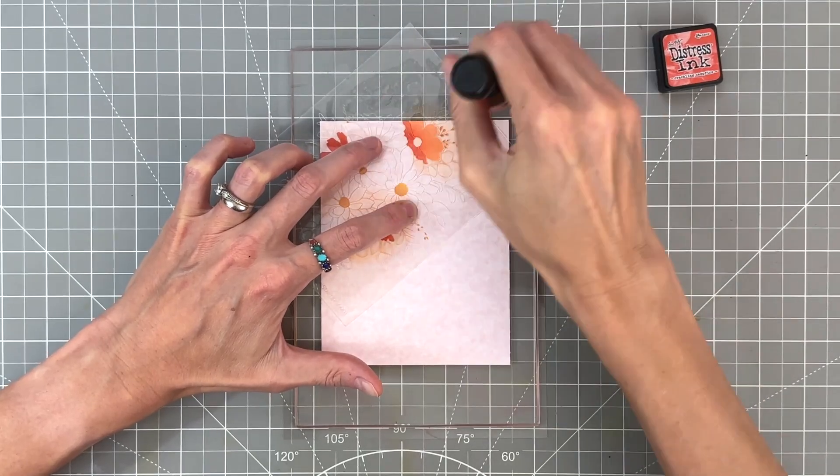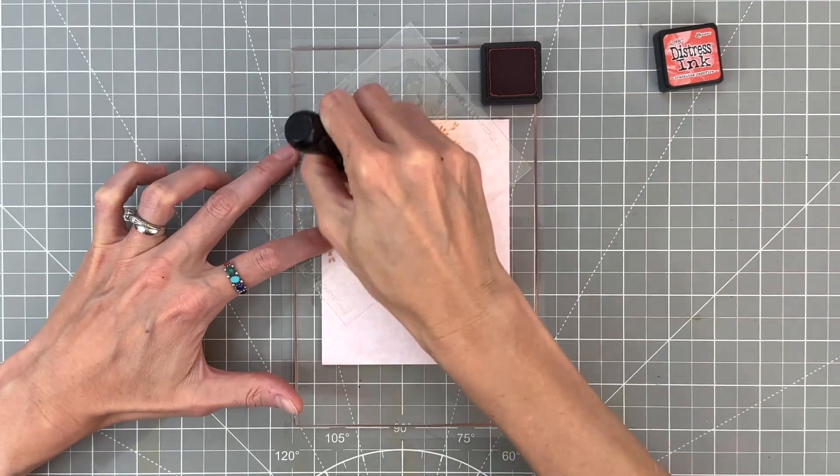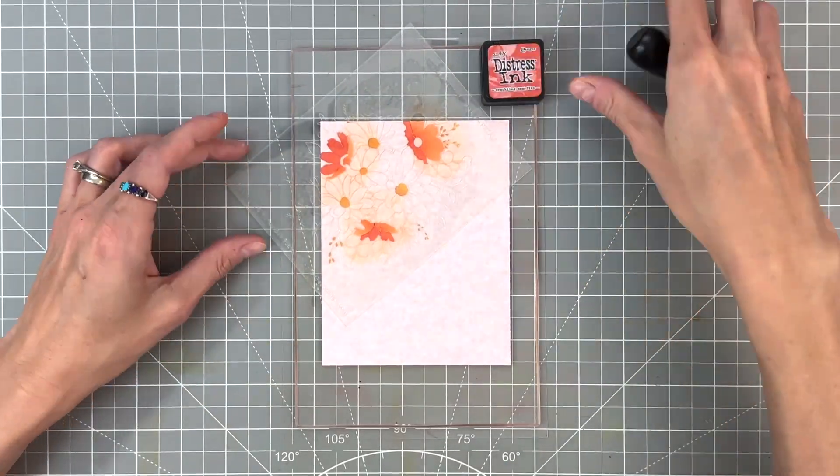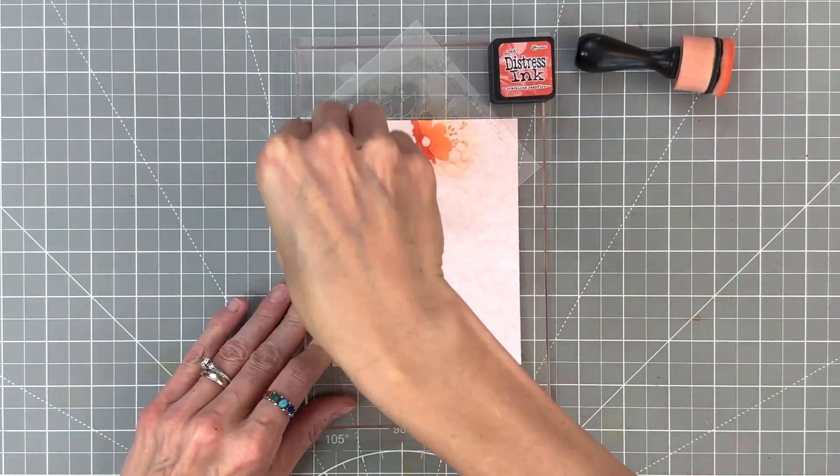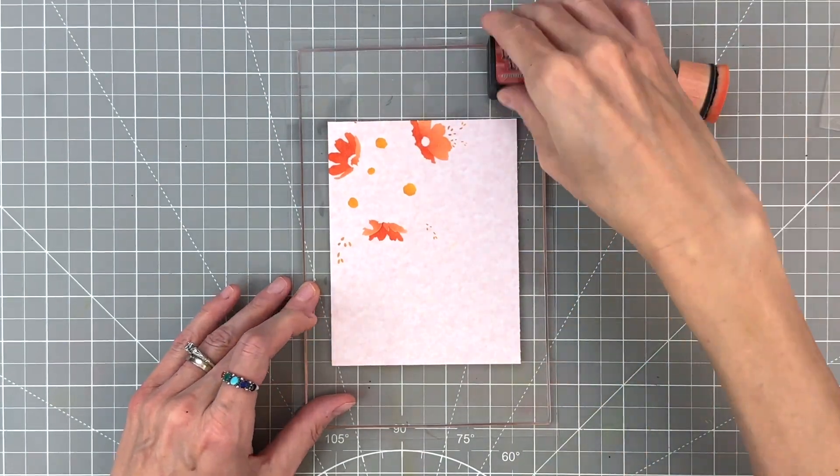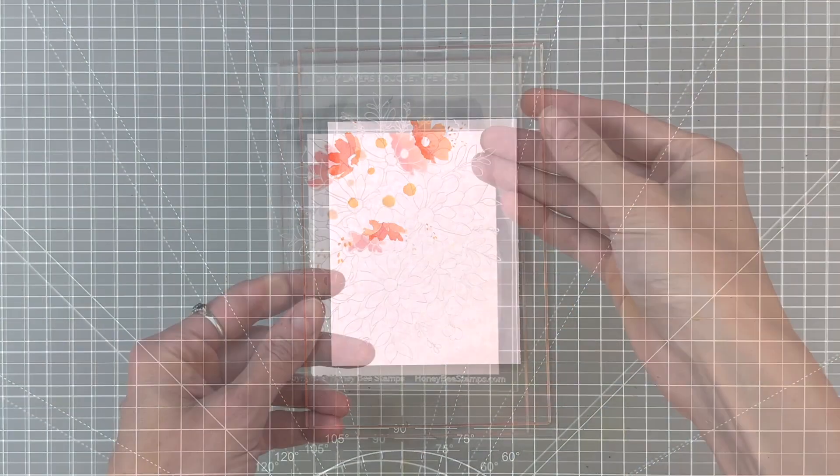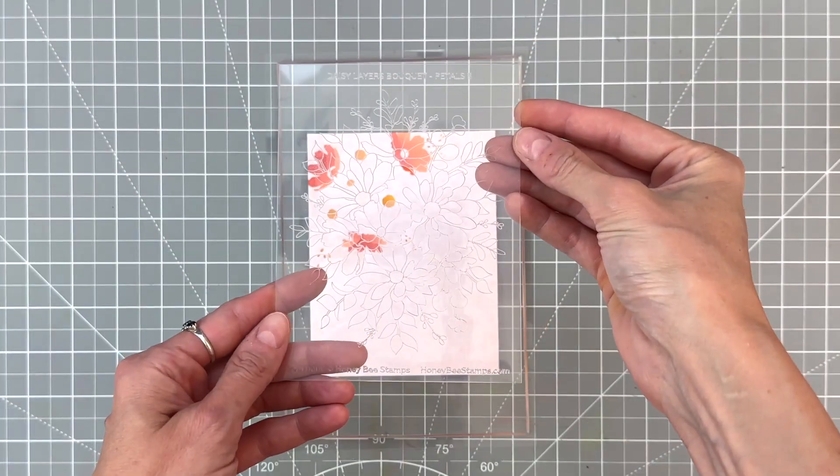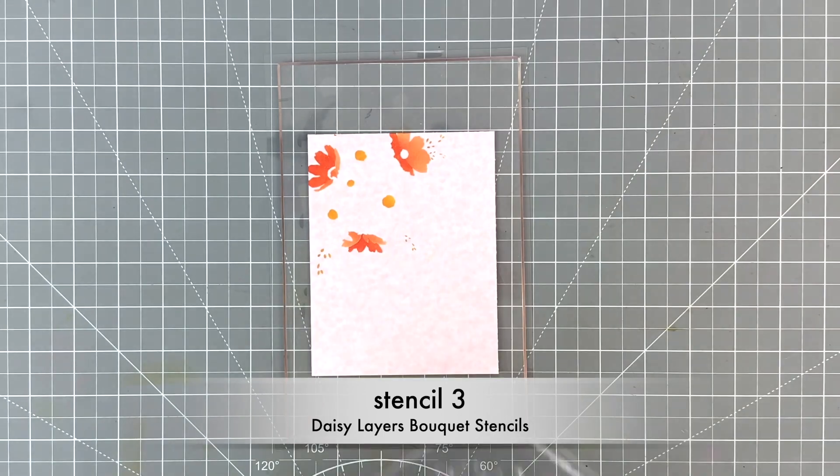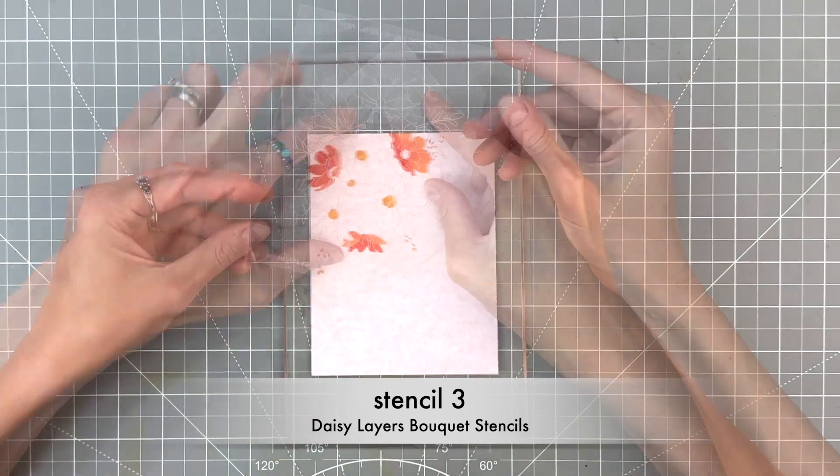We're going to use that image to help us line up where our next stencil goes. I really use the flower centers to help me line up. I find that really helpful for this layer. We're just going to simply ink blend the openings with that crackling campfire again, but a little bit lighter this time.